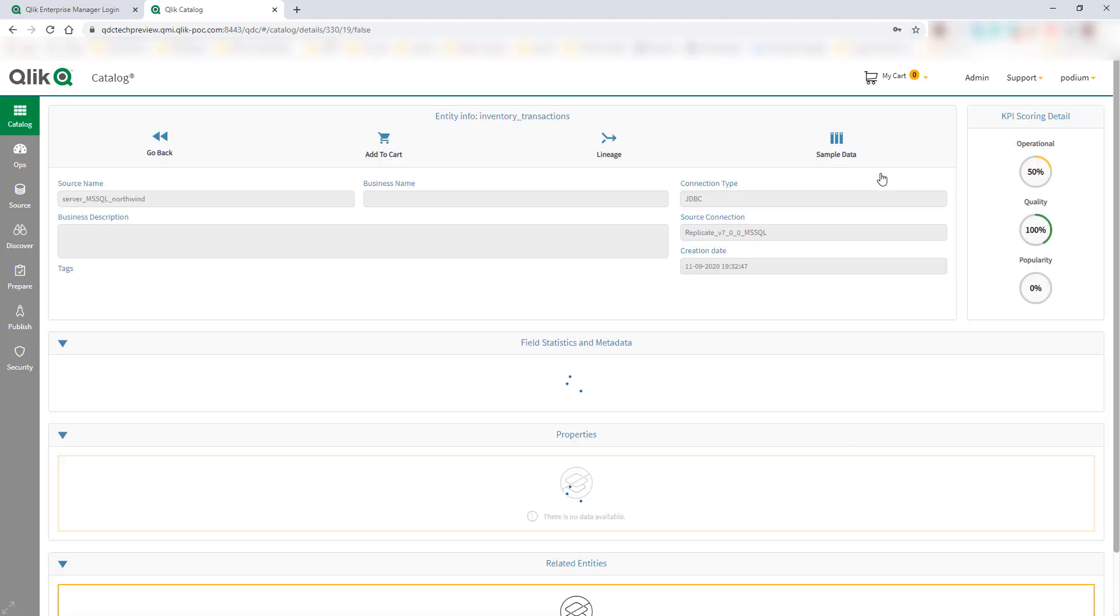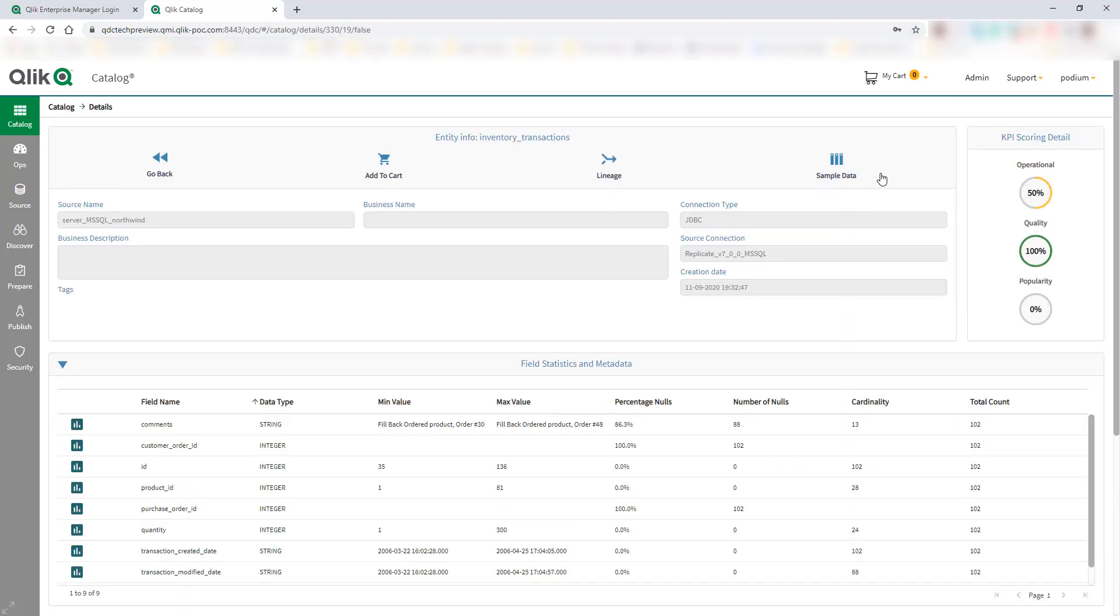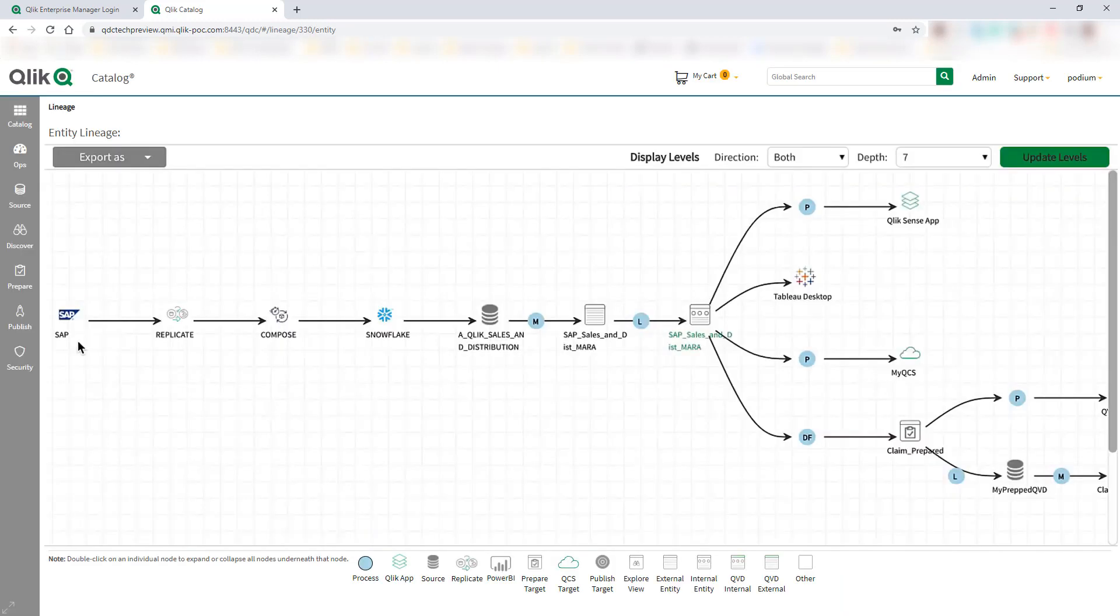such as the important auditing requirements of understanding the data lineage. Qlik Catalog can also help here by automating the task of tracking end-to-end data lineage from source to publishing. So in this case,